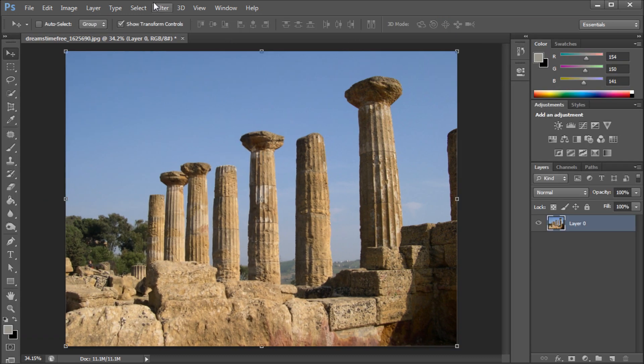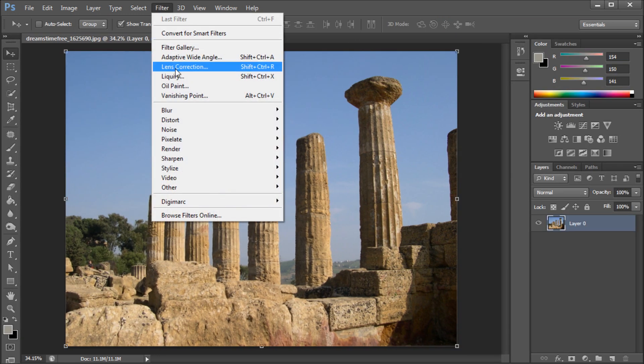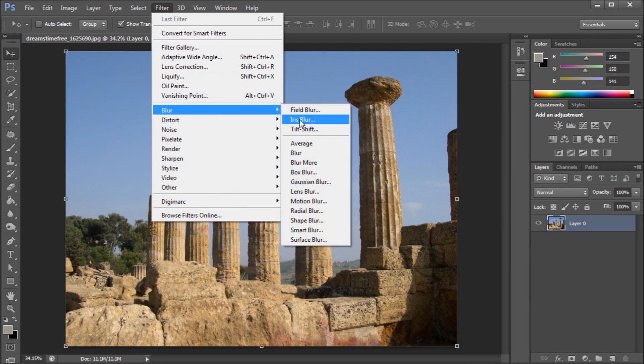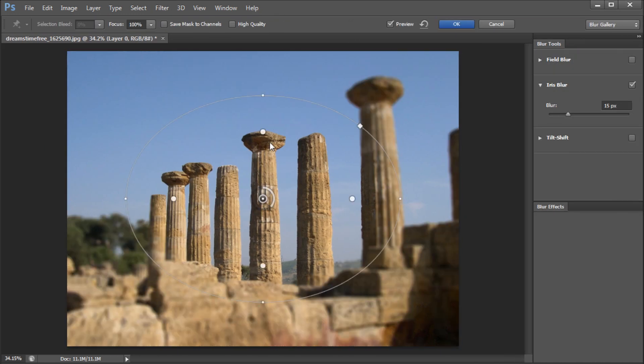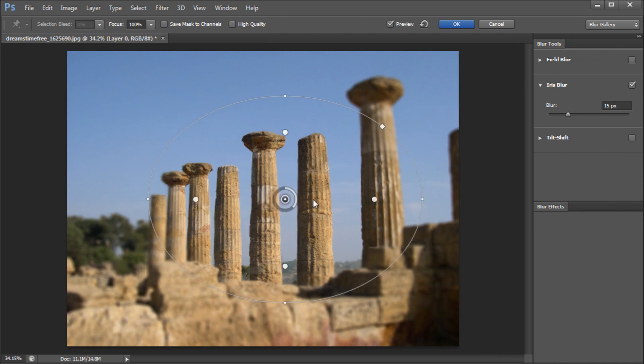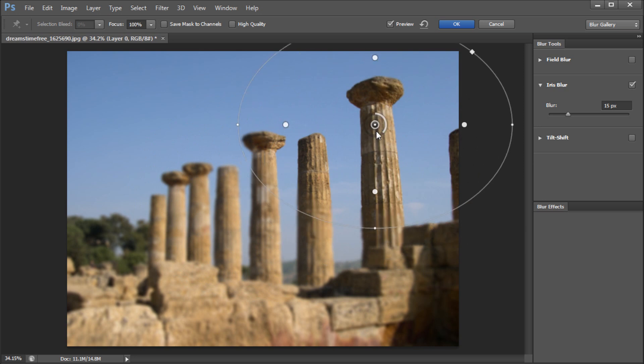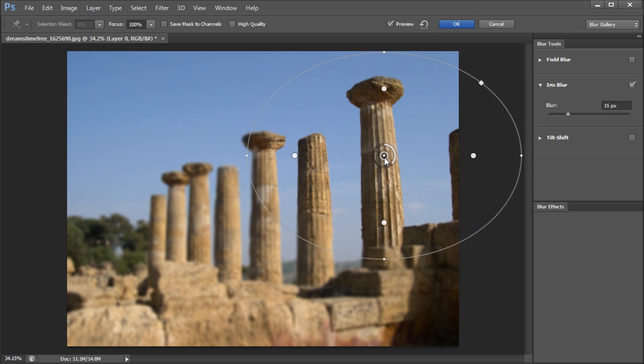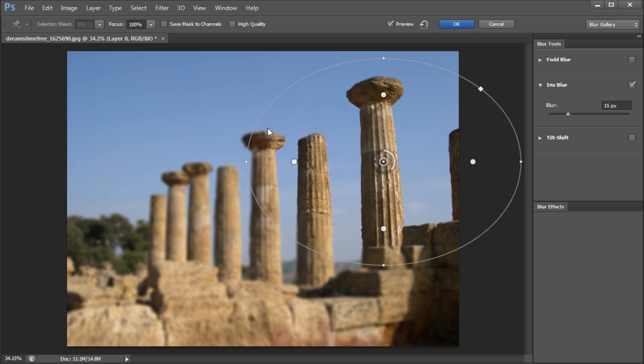So if I hit cancel then we're going to go up to filter then down to blur and go to iris blur which is the second one. Now the way this one works is basically that you can make more of a selection, a more precise selection around your object. So let's say that we want this first pillar to be more in focus.